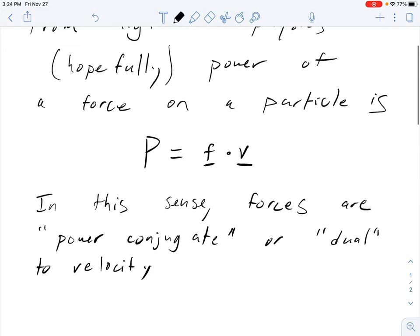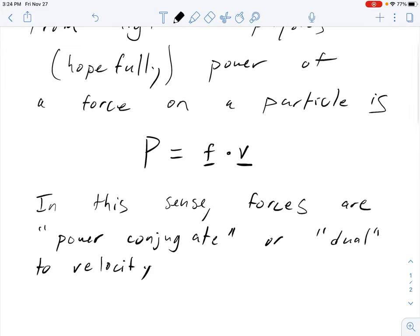The same principle that applies to forces on point masses — that power is force dotted with velocity — also applies to force density on a continuum body, as long as we consider it in terms of integration over the body.